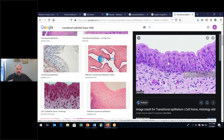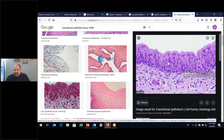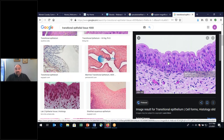I'm introducing this to you early because identifying these different types of tissues is not easy — it takes practice. We're starting today with epithelial tissue, and then we'll progress to connective tissue, the three different types of muscle tissue, and nervous tissue.